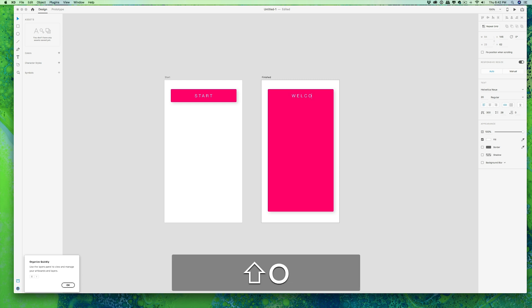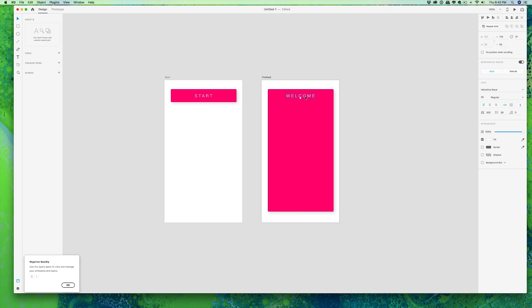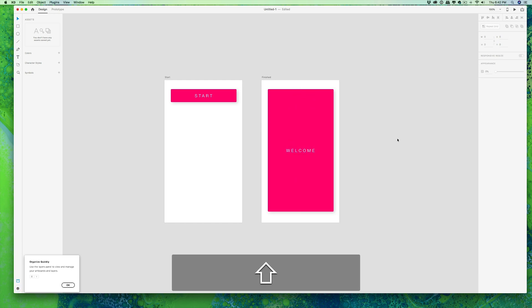Let's change this text here to welcome. Yeah, do welcome and then let's center this directly in the middle of the button that we started with. So we'll pull it down. Okay, so now we just have to connect our prototypes.